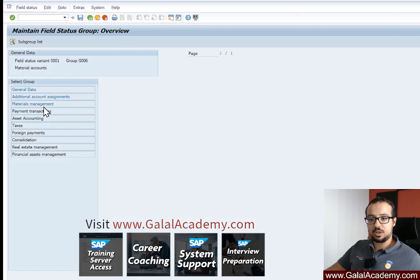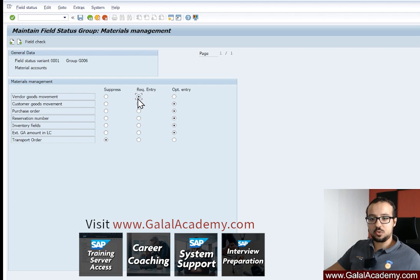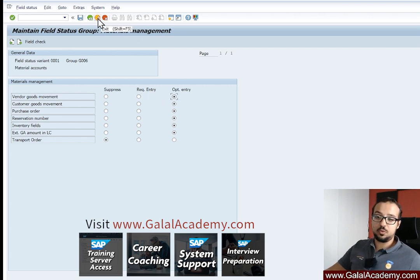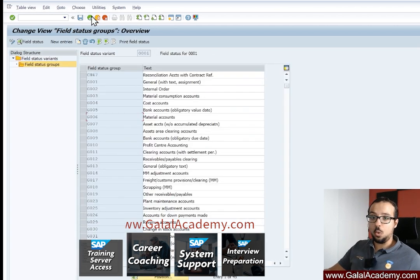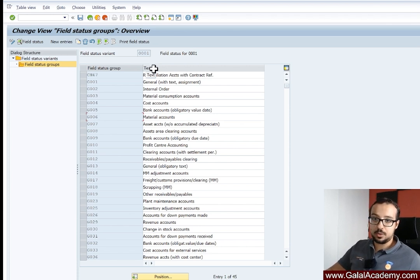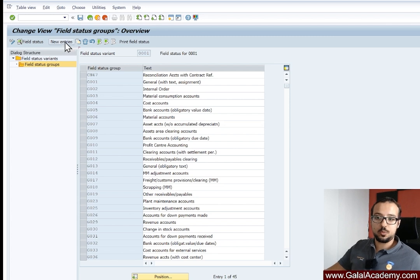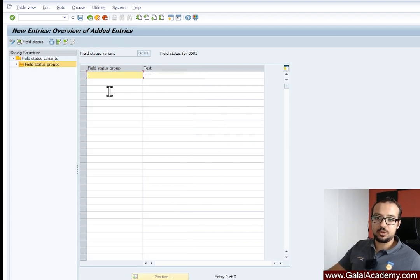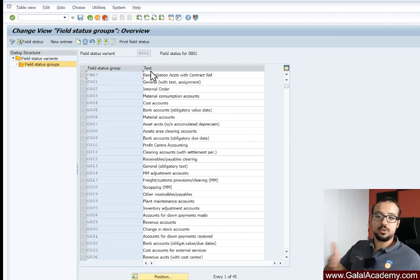Here we have the different fields for each group — for example G006. You can make a field required or optional, but be very careful about changing standard field status groups. Normally you should create your own customized ones. In most projects, the standard ones are used without changes. If you'd like to create your own group, click 'New Entries,' create a group, assign text, and then control which fields are mandatory, optional, or suppressed.